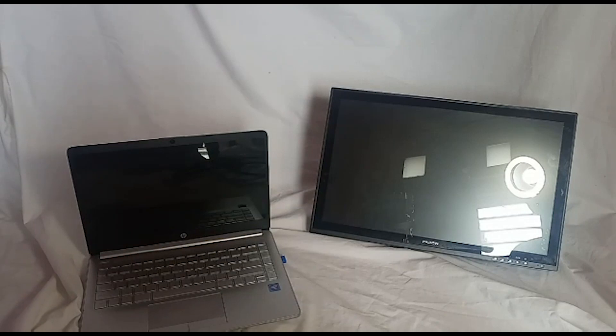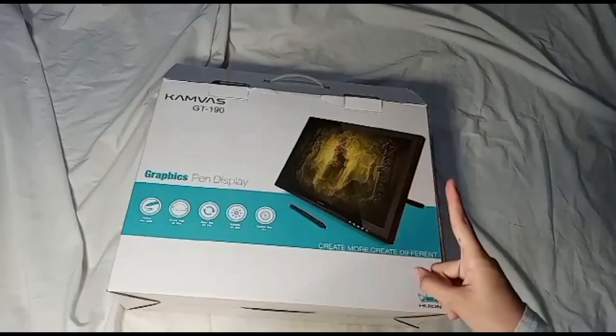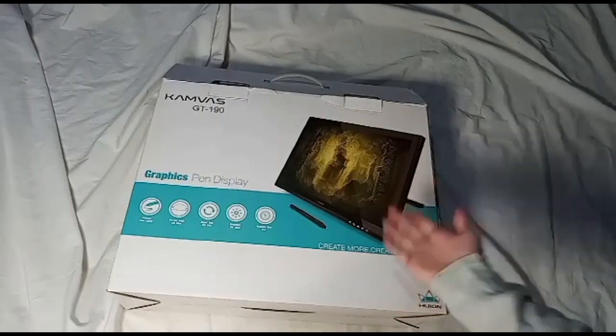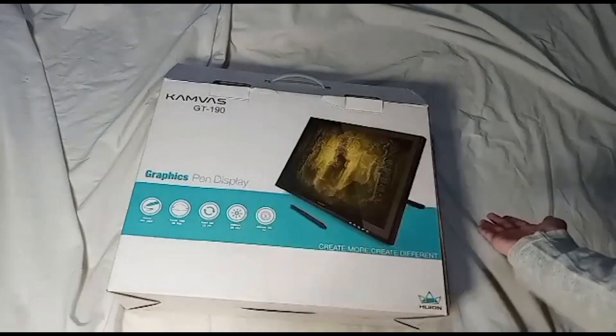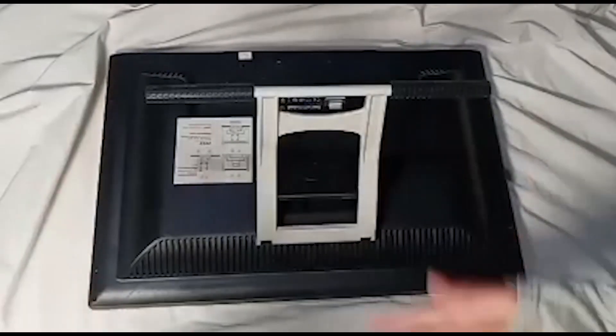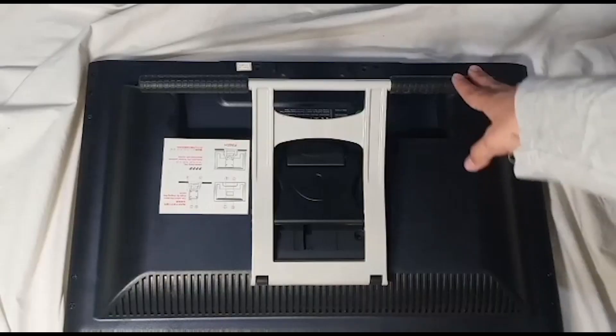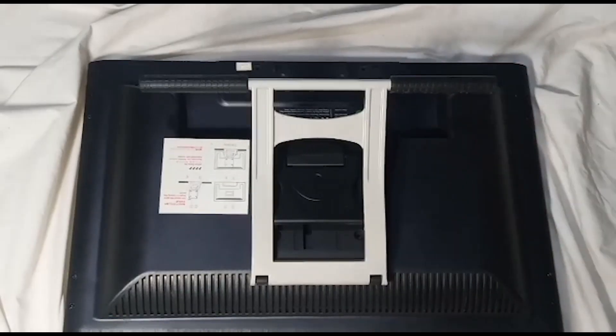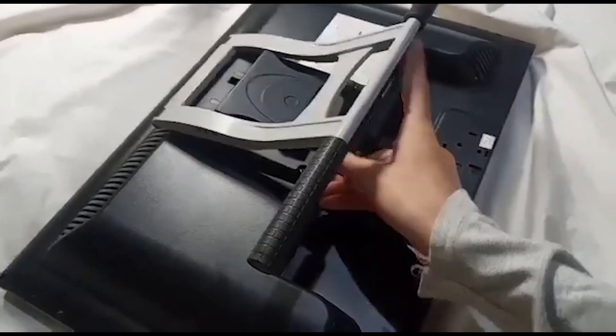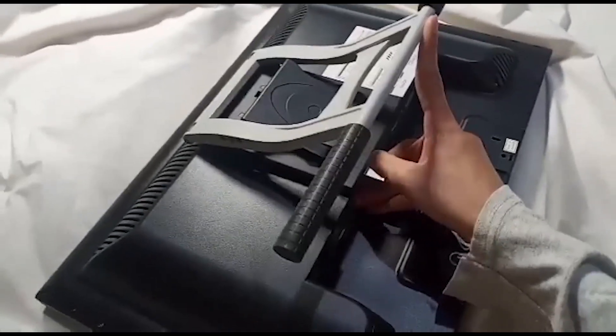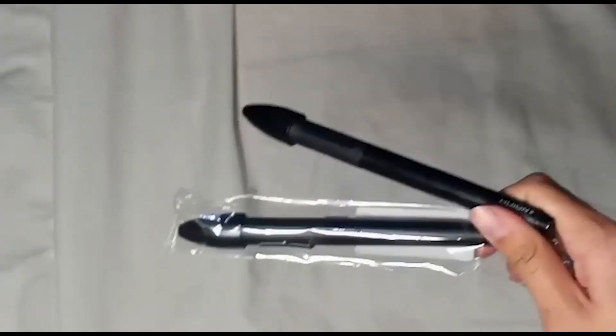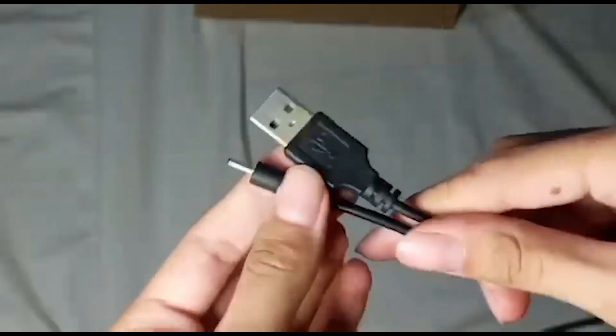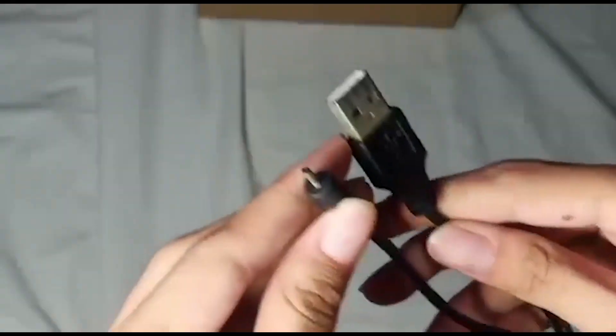Okay, so it's time for us now to set up the Huion screen. First, I will show you what's inside the Huion box. So this is the box cover, this is the monitor, and this is the back of the monitor holder or stand, and you can pull those things and adjust the angle. The stylus pen, the adapter charger for the stylus pen.